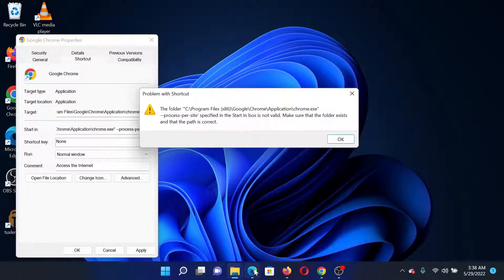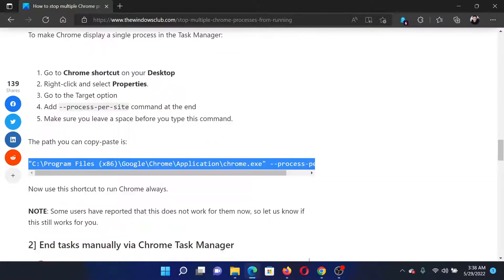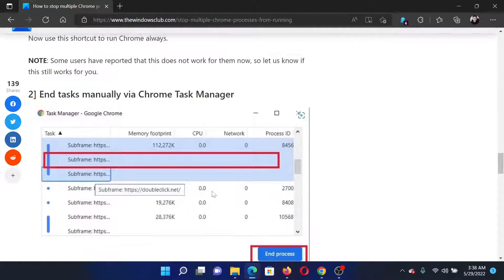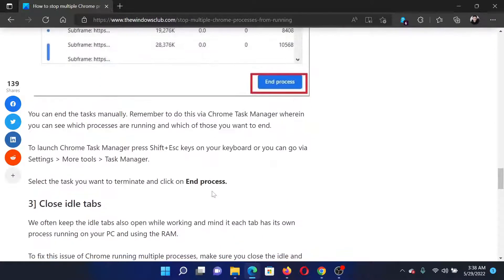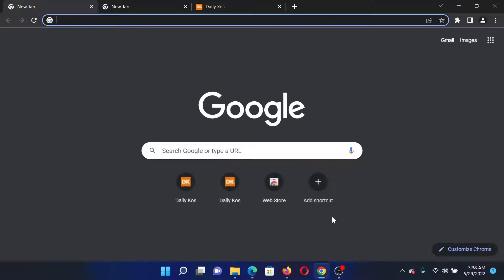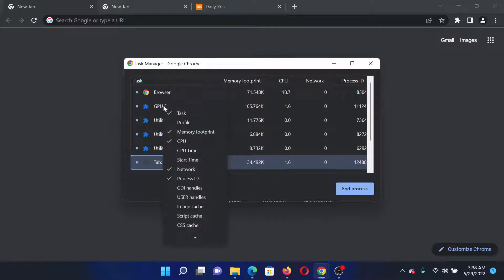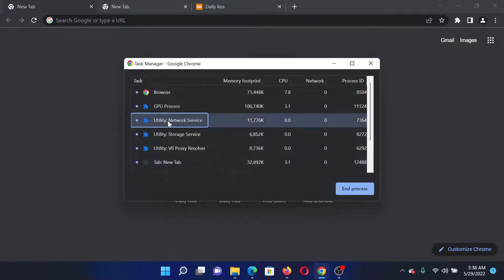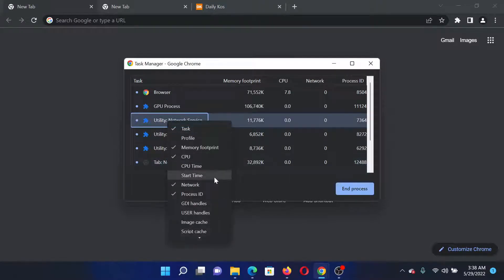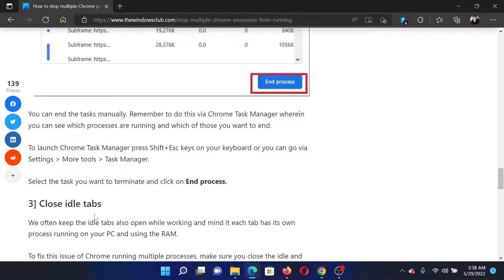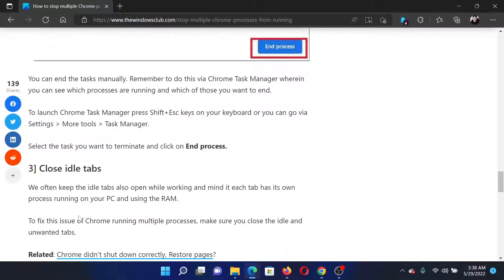The next solution would be to end the tasks manually using the Chrome Task Manager. Just like the Windows Task Manager, Chrome also has a Task Manager. Open Chrome, press the Shift key and the Escape key together. This will open the Task Manager. Right-click on each process one by one and click on End Process.